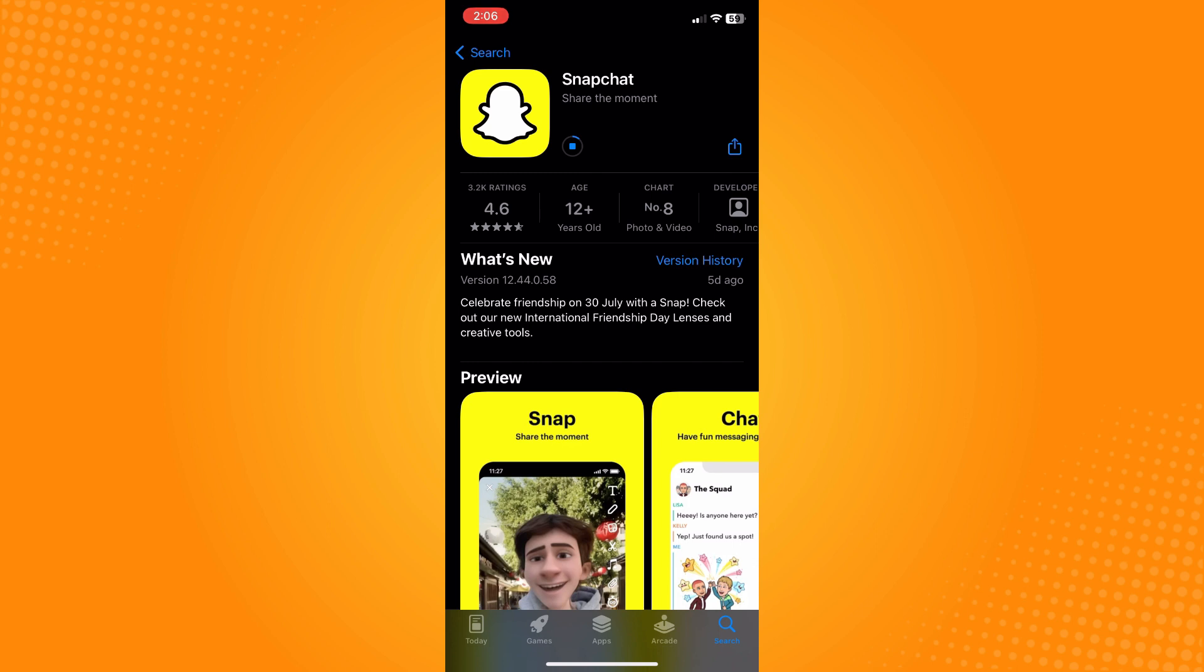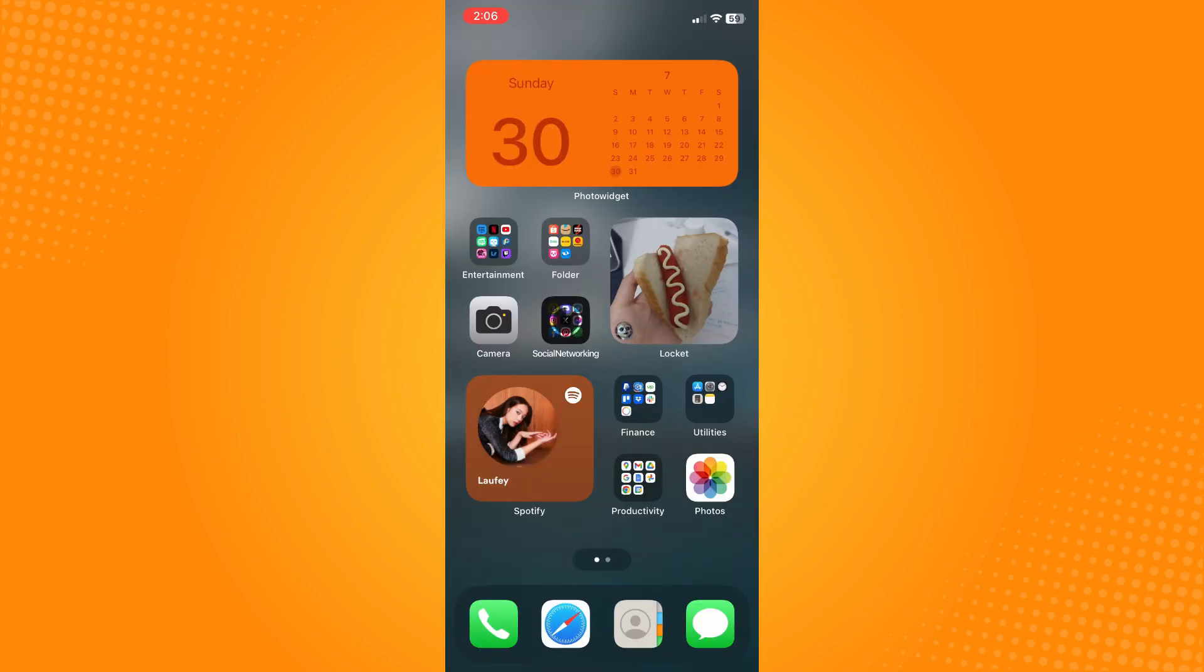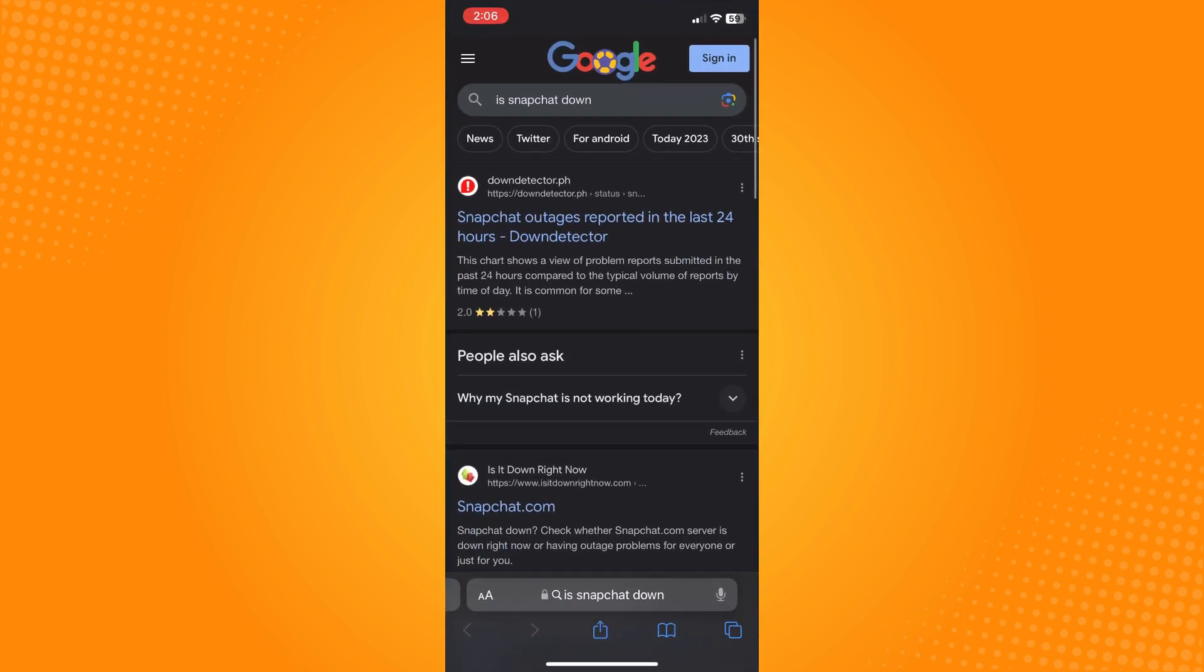Go to Safari and search for 'Is Snapchat down' and go to Down Detector. Here you will see if there's a spike.